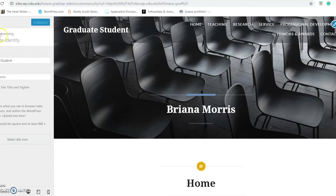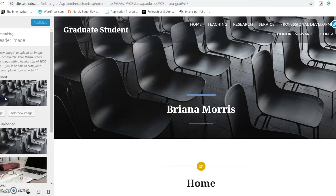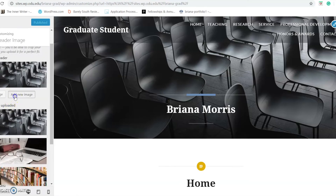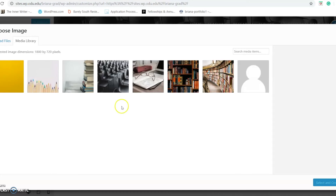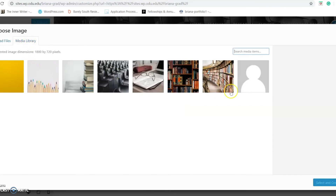Next, we'll look at changing our header image. Hit that back button and go down to header image. You have the option to change your header. You can import files by clicking upload files and then select, or if you have a media library already, you can select photos that are already there.